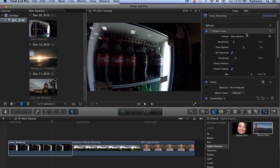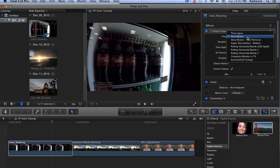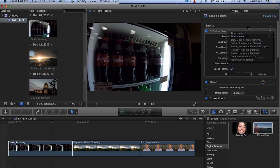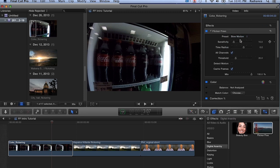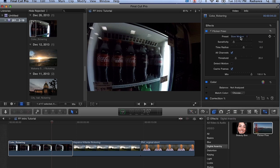So how does it do it? The one thing about Flicker Free is we are all about presets. If you click on the preset pop-up, there are a whole bunch of different looks, different types of flicker. It's our firm belief here at Digital Anarchy that software should do most of the work for you and you really shouldn't have to do much of anything.